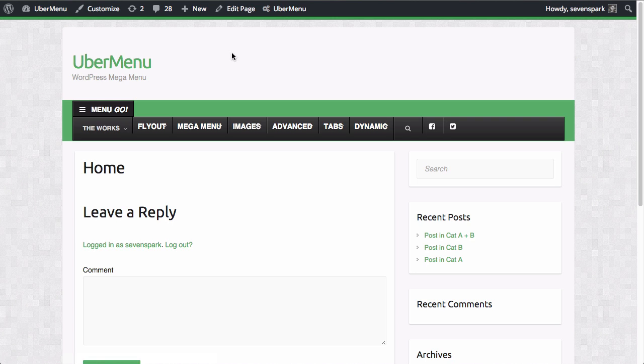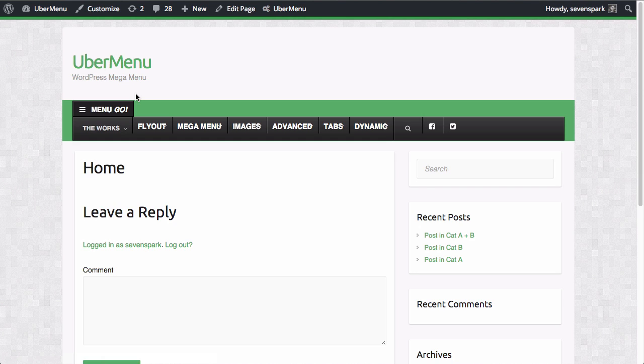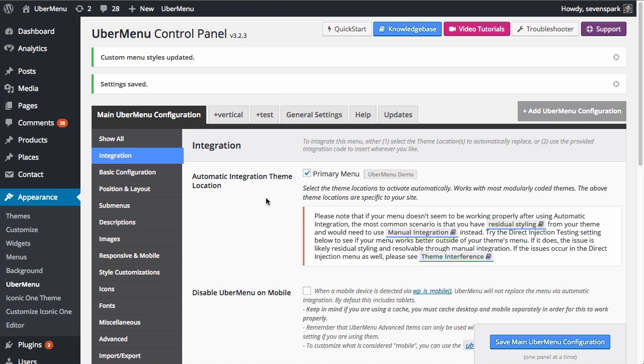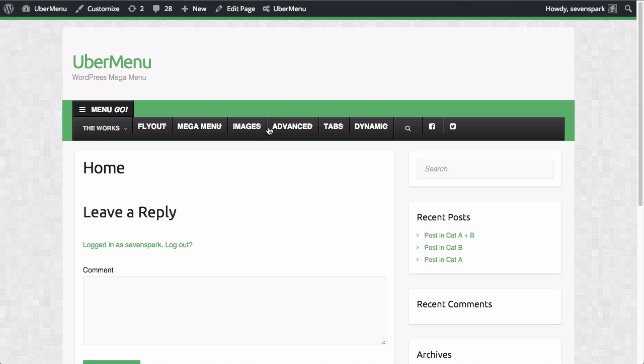these two themes both happen to use the theme location slug primary, which is very common. It's not an absolute standard, but it's very common. So when I switched themes, the menu was still applied to the proper theme location without any issue. If you switch themes and you're not seeing Ubermenu, remember that you need to go back into the Ubermenu settings and activate Ubermenu on the appropriate theme location for that theme.